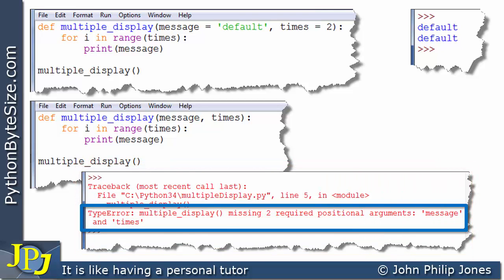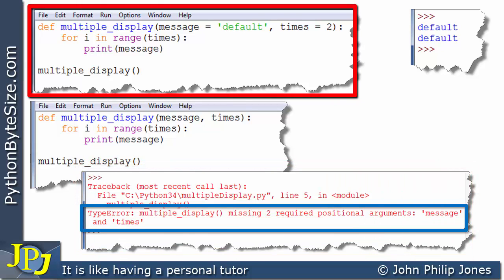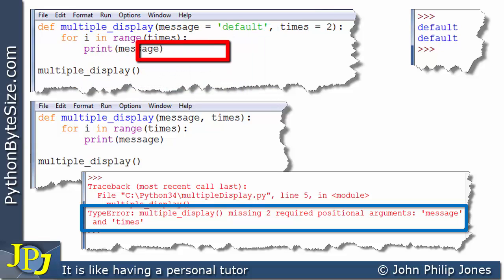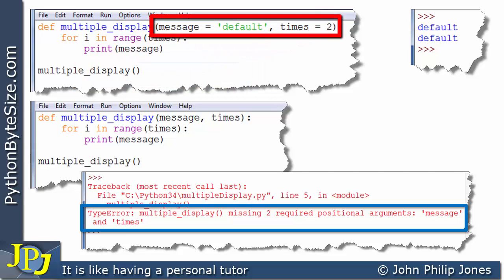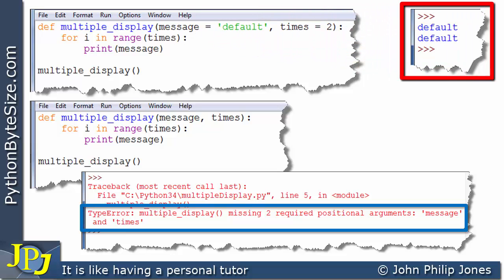Compare that to the first program, where we didn't pass anything in either, but because we set up message and times with default values, we got an output — in other words, it didn't crash.